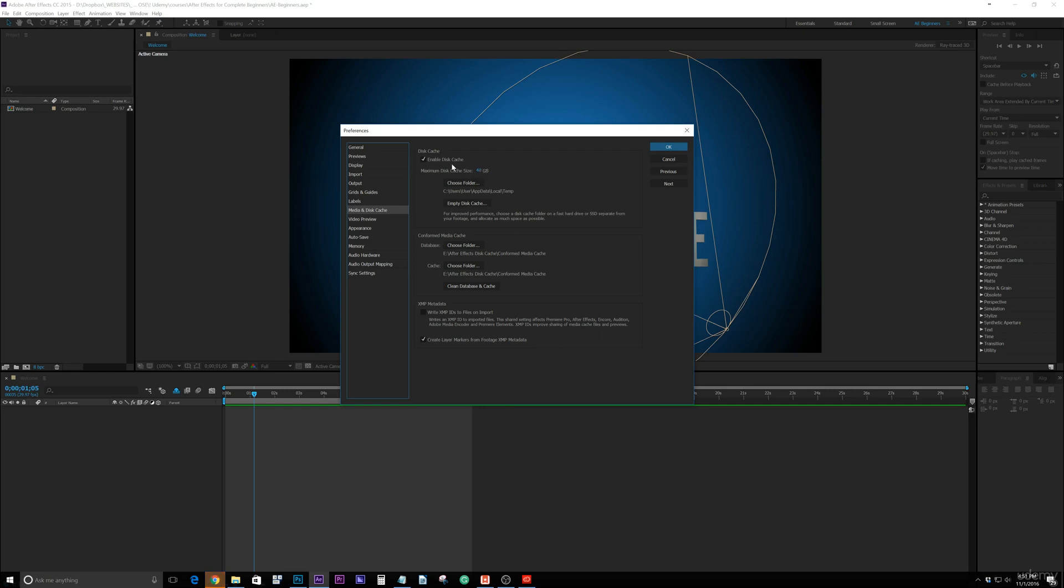But for the time being, just know that you want to use as much space as you can and put it in a location that's going to be on a fast drive. They do recommend - Adobe will recommend - that you have a fast hard drive first before you go to a secondary traditional hard drive.